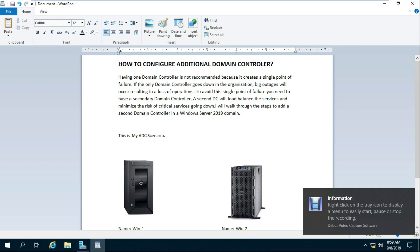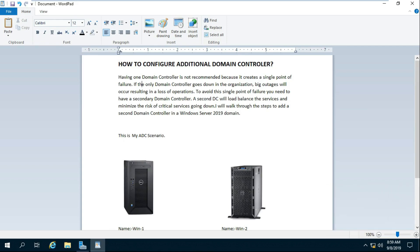Having one domain controller is not recommended because it creates a single point of failure. If the only domain controller goes down in the organization, big outages will occur resulting in a loss of operations. To avoid this single point of failure you need to have a secondary domain controller.